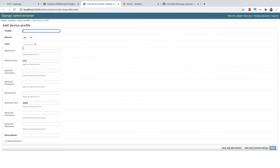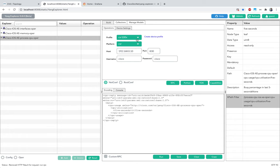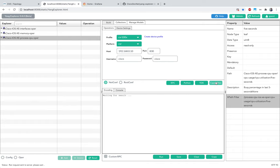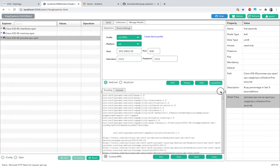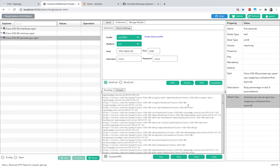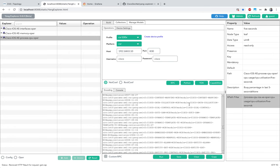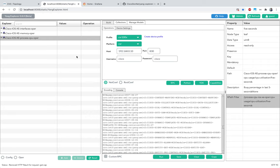Once you create a profile, it appears in the dropdown. You can select it and view all NETCONF capabilities supported by your device - these include both open-source YANG models and vendor-specific YANG models. I decided to monitor three things: CPU consumption, memory consumption, and interface traffic on the device.